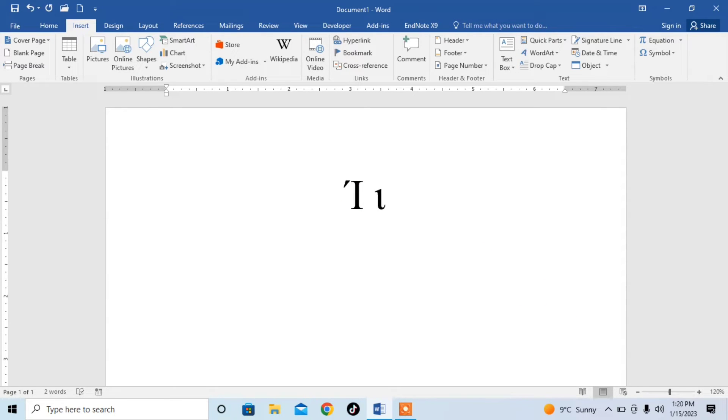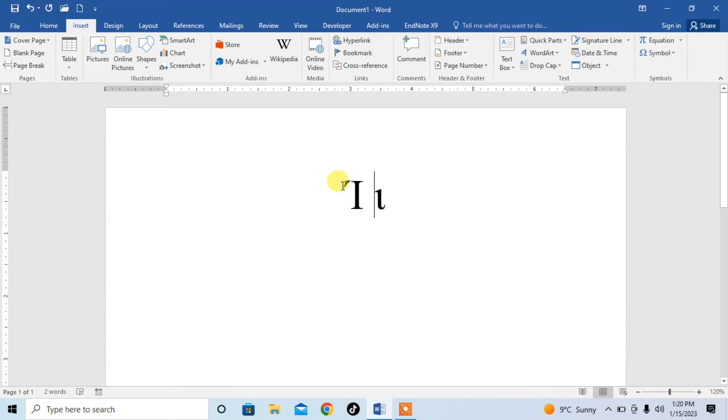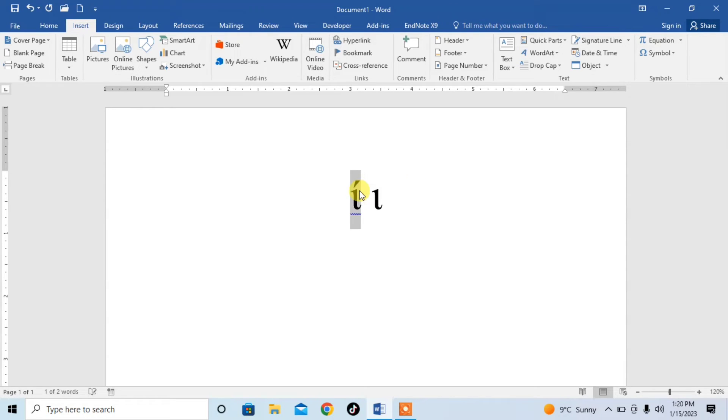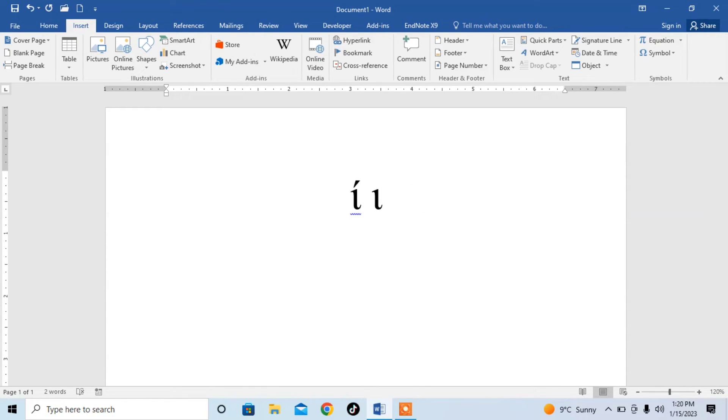But sometimes when you hit space bar, its case will be changed. To make it lower case again, just press Shift and F3 from your keyboard. And you can see that case of the IOTA symbol has been changed.